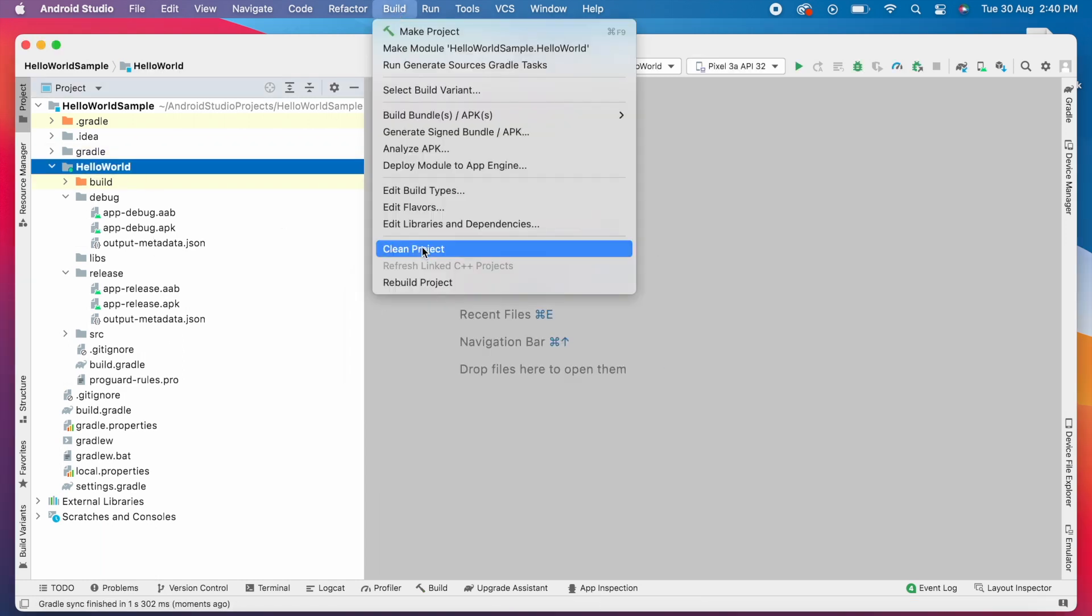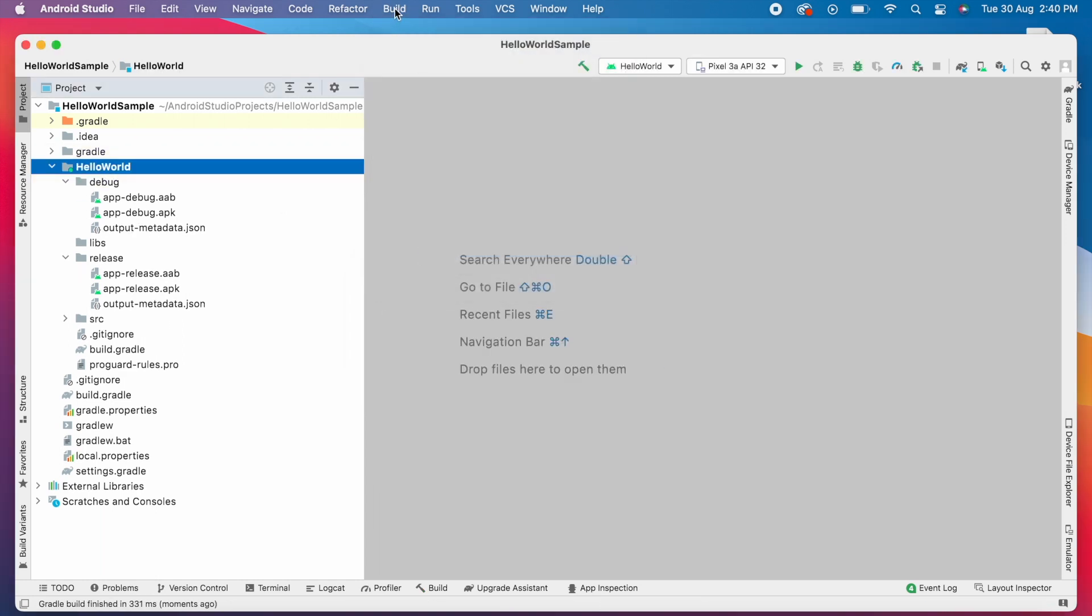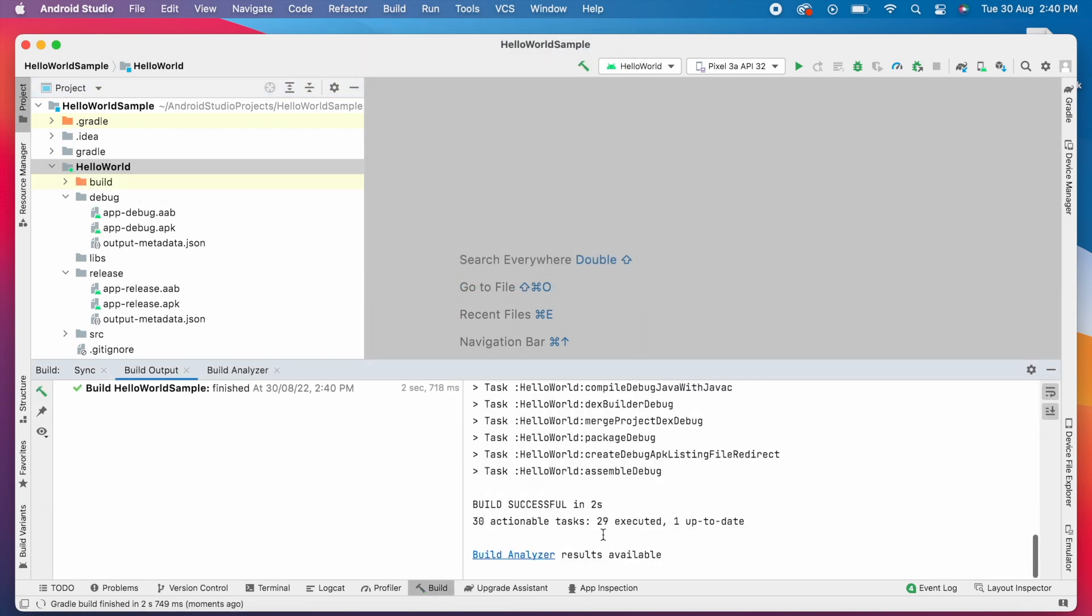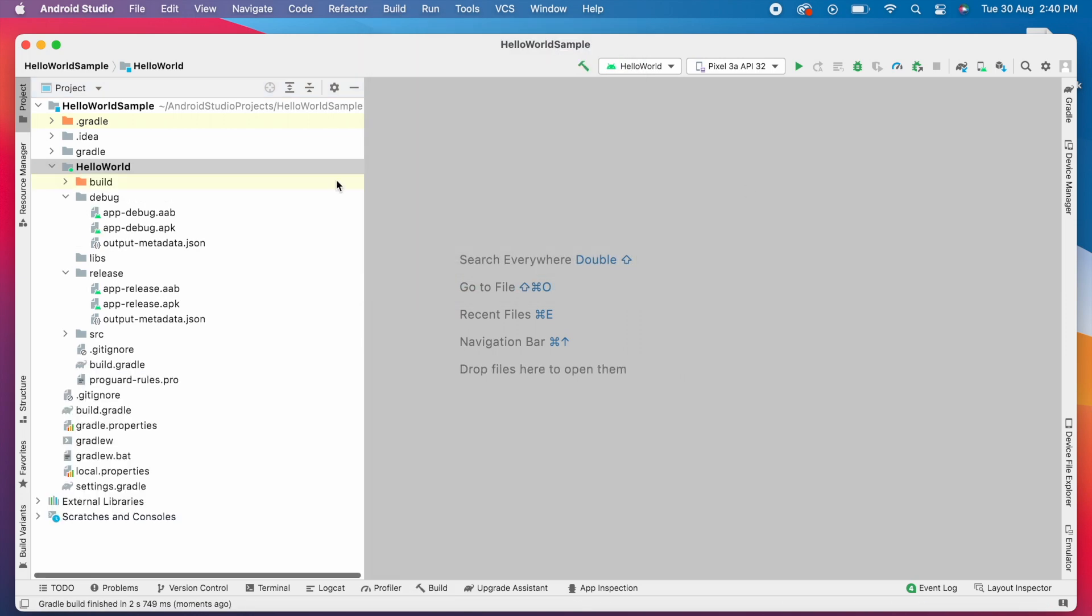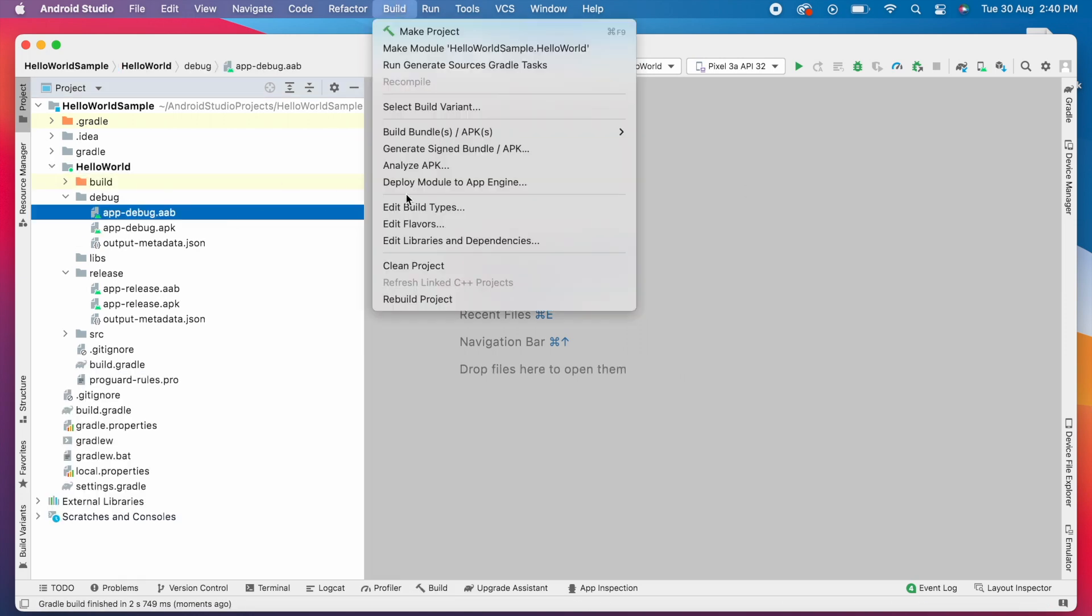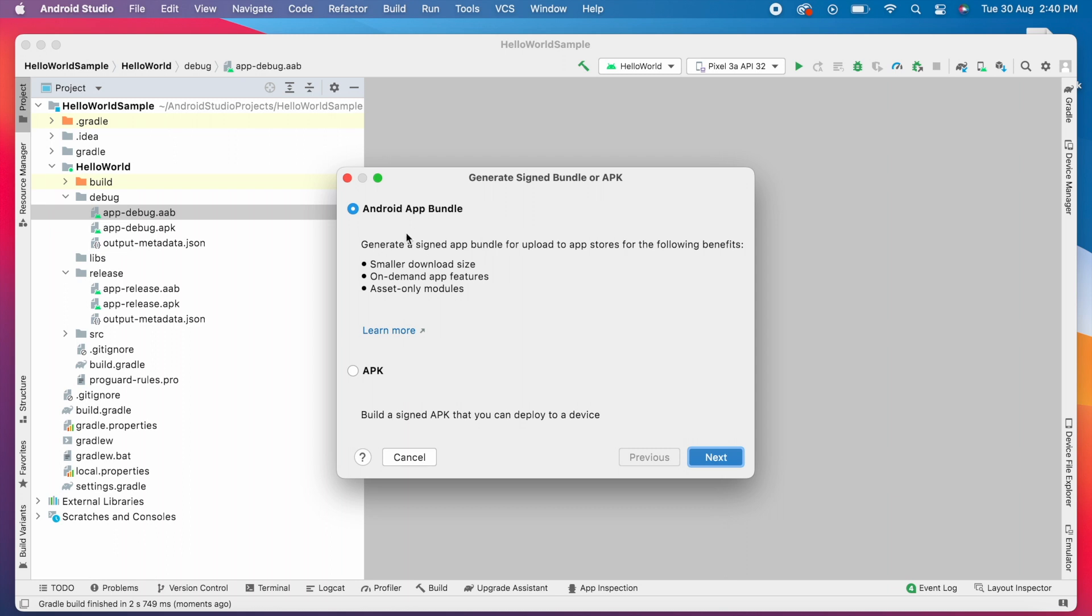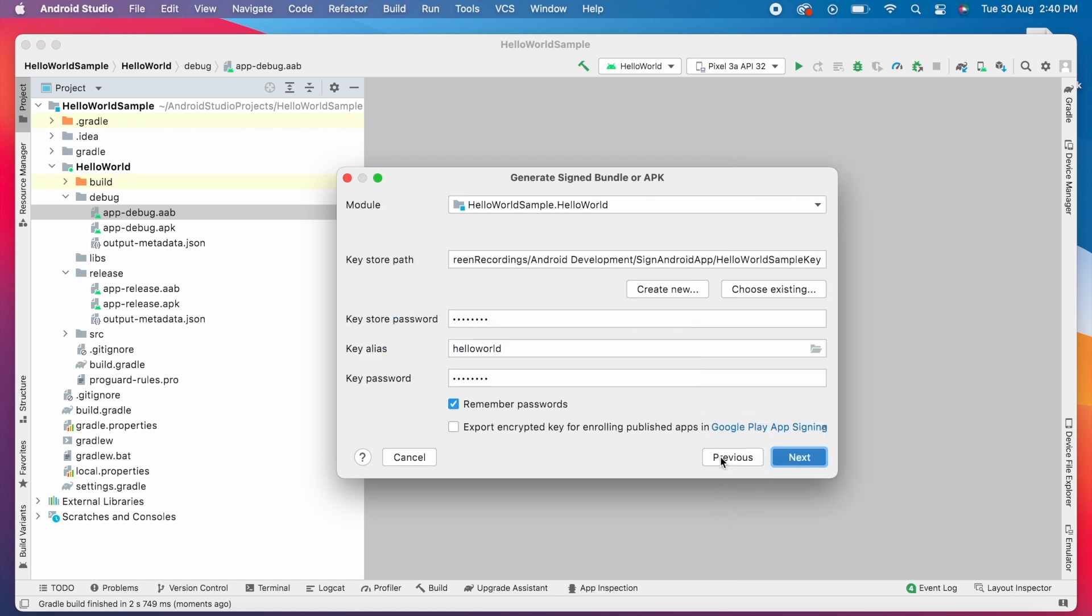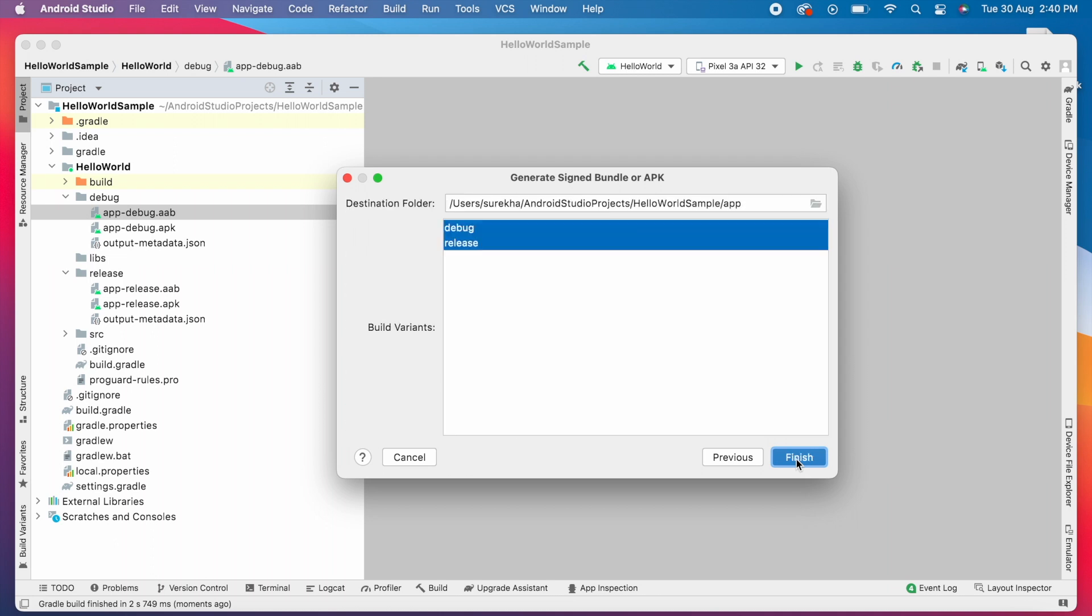So module name has updated. Now clean and rebuild the project and try to generate signed app bundle. Here all the details are already available because I have created the bundle file previously. Click next and select both debug and release build variants and click finish.